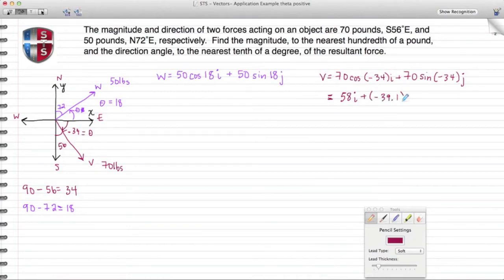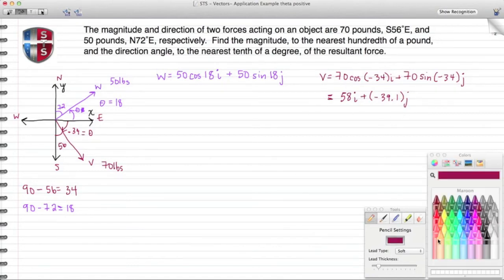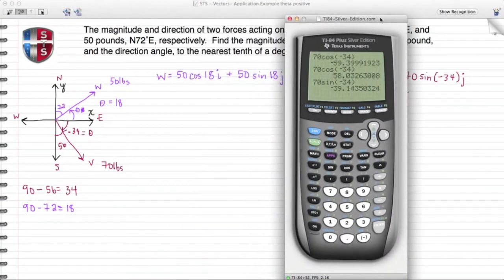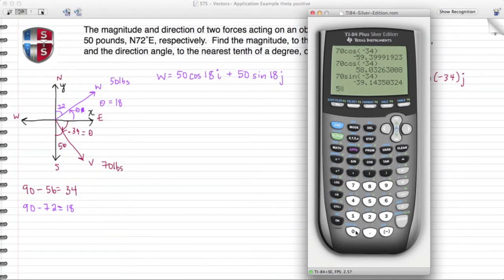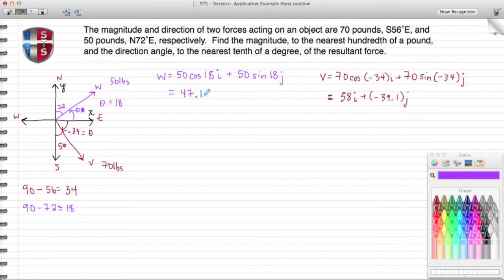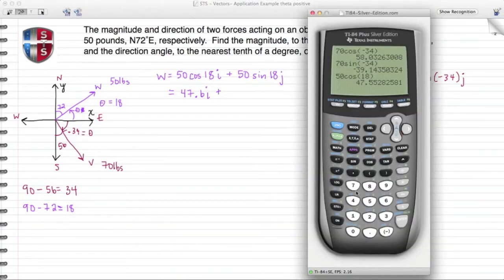Now switching back to purple for vector W. For the I component: 50 cosine of 18 comes out to 47.6I. For the J component: 50 sine of 18 comes out to 15.5J. So vector W equals 47.6I plus 15.5J.